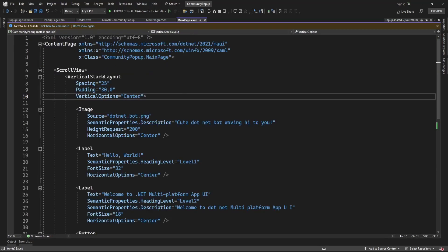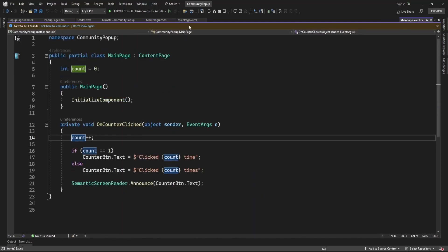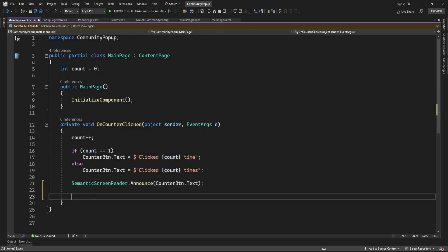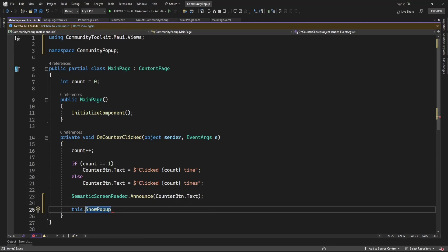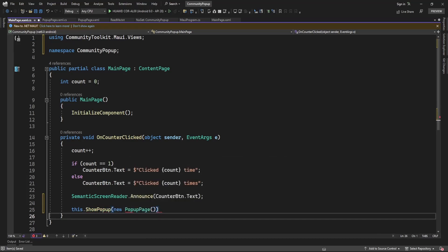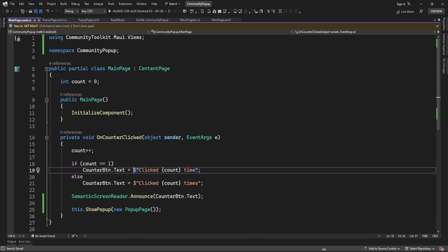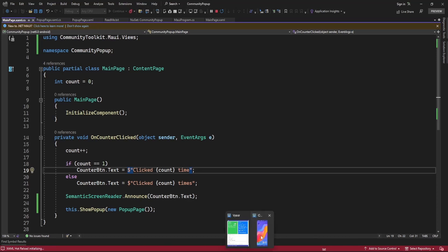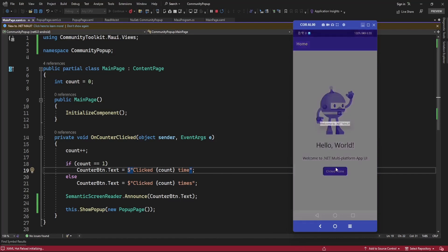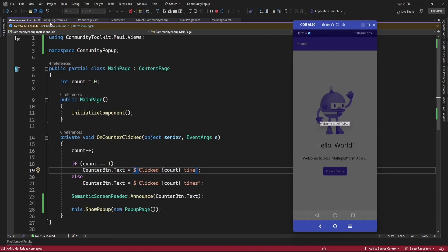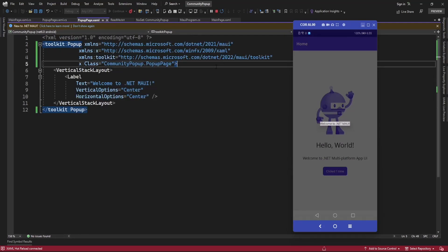Now on the main page, on the click of a button, I'm going to display this popup page. For that you just need to use the ShowPopup method — access this.ShowPopup and specify the popup page name. Here our page name is PopupPage, so I'll specify that. Now it's going to display the popup page on the click of this button. Let me run the application.